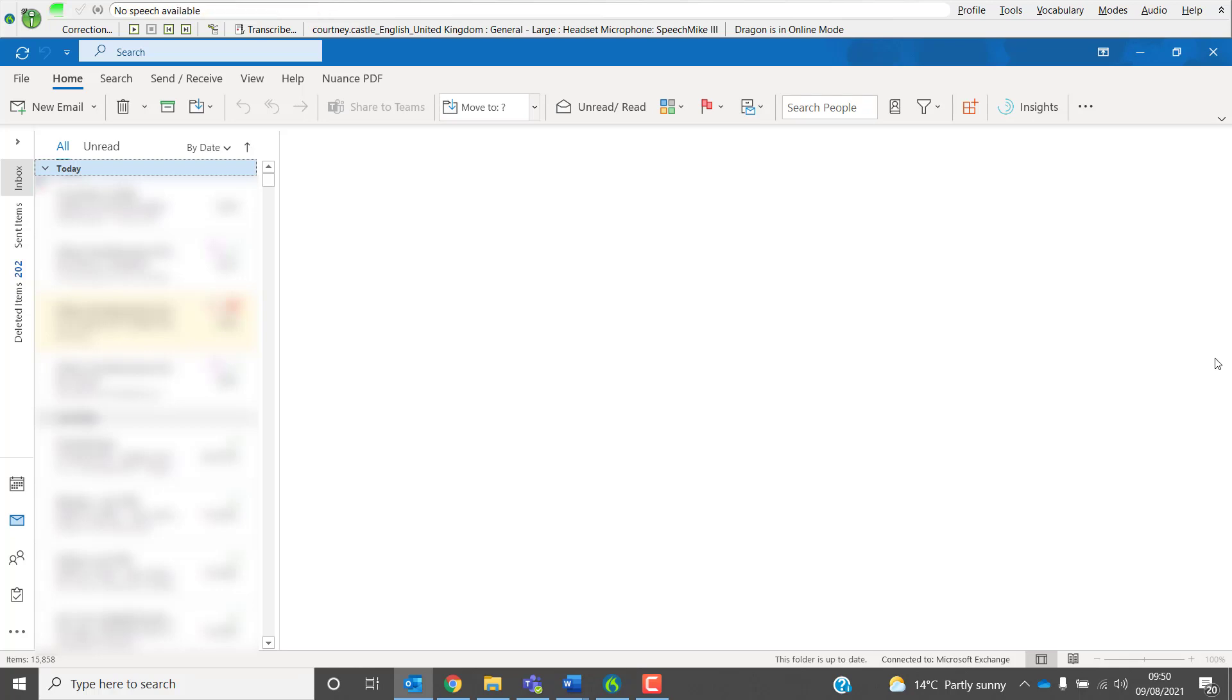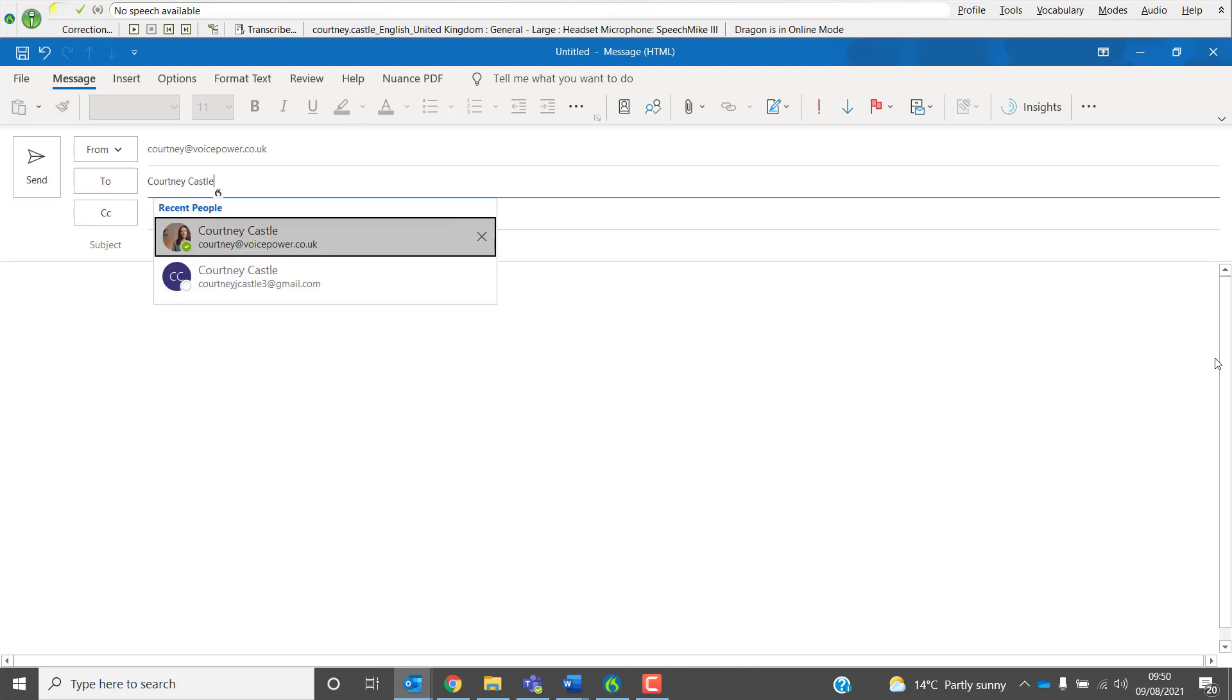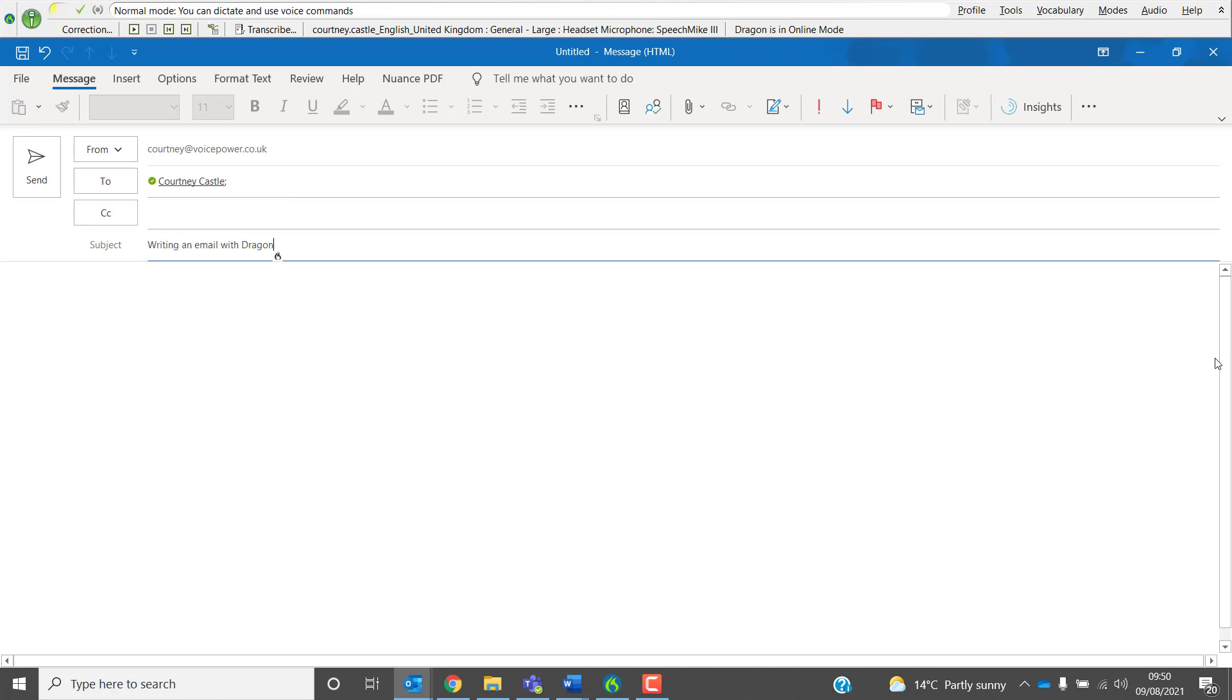Open New Email, Courtney Castle, Press Enter, Subject Field, Writing an Email with Dragon, Cap That, Body Field